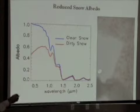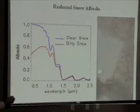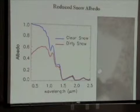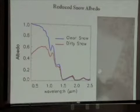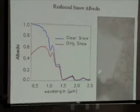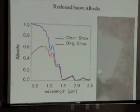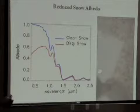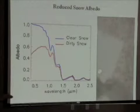Whereas this dirty snow — and this is desert dust on the snow surface — is reflecting somewhere between 50 and 60 percent. The other way to think about it is that clean snow is absorbing 10 percent of the radiation, while dirty snow is absorbing 40 to 50 percent. That's a gigantic effect on the energy budget at the snowpack surface.